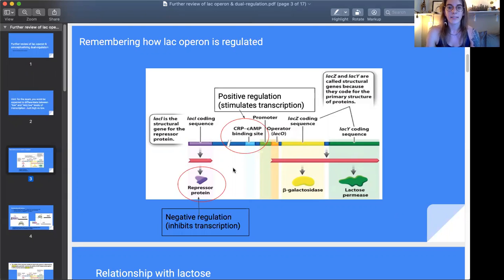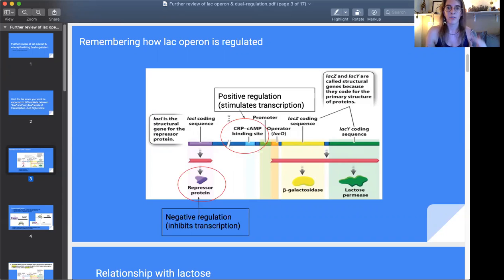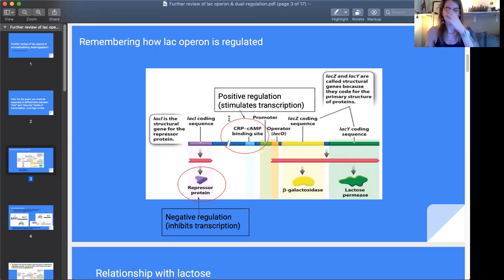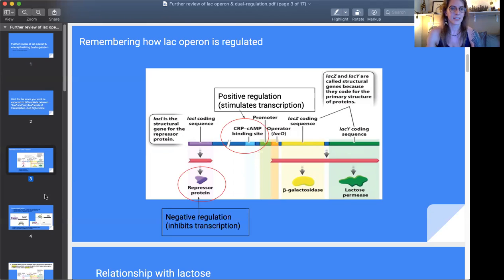We also have an additional regulator: the CRP-cAMP binding site, which in this operon acts as an activator. An activator is an example of positive regulation — if you have a baseline level of not very much transcription but then it's activated, you're getting a lot of transcription, a net positive because of the regulator. So we have these two types of regulation working simultaneously and in opposite directions, which is why people have trouble determining the net effect.